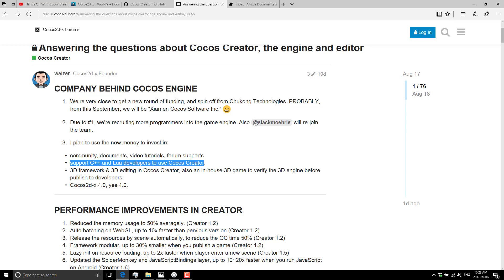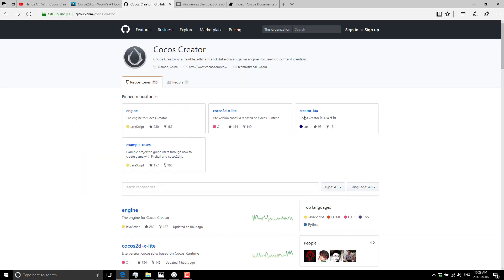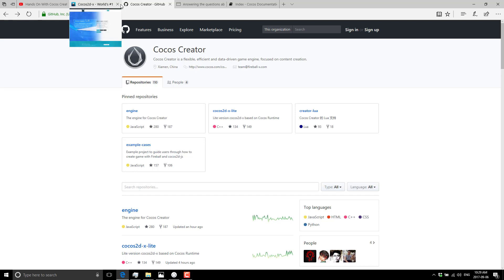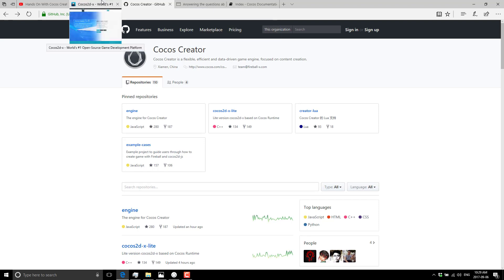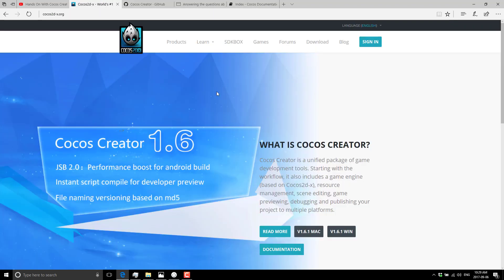They announced that Cocos Creator is going to get C++ and Lua language support eventually. If you go to the GitHub page, you'll notice that creator-lua is already a project in place there. So eventually you'll be able to script in Cocos Creator using C++ and Lua if that's your thing.